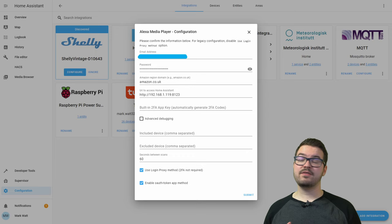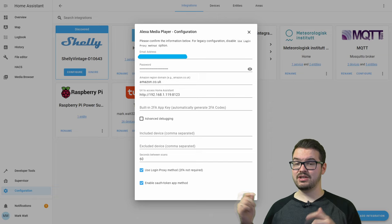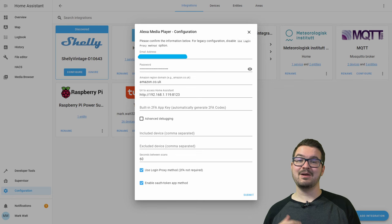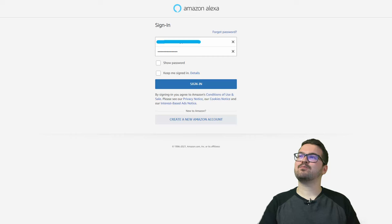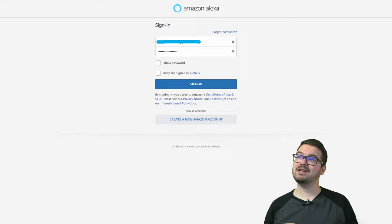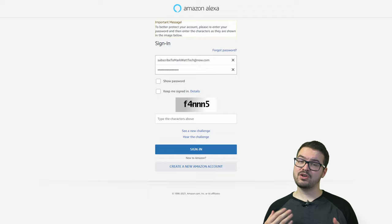If you're in the US or anywhere else you'll need to change your Amazon domain to match where your account is registered. There are a few other extra things you can do with this configuration — you can include only set devices or exclude certain devices. I'll have a link for this integration in the description below so you can read the documentation for more advanced configuration. But we're keeping it basic: email, password, and update your region. We're then just going to press submit, which should take us to the Amazon two-factor authentication page where we'll enter our credentials and press sign in.